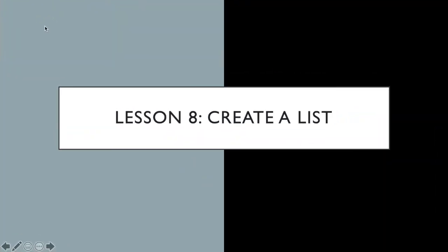Hello my friends, welcome to lesson 8. In this particular lesson we're going to be taking a look at how do we create a list.